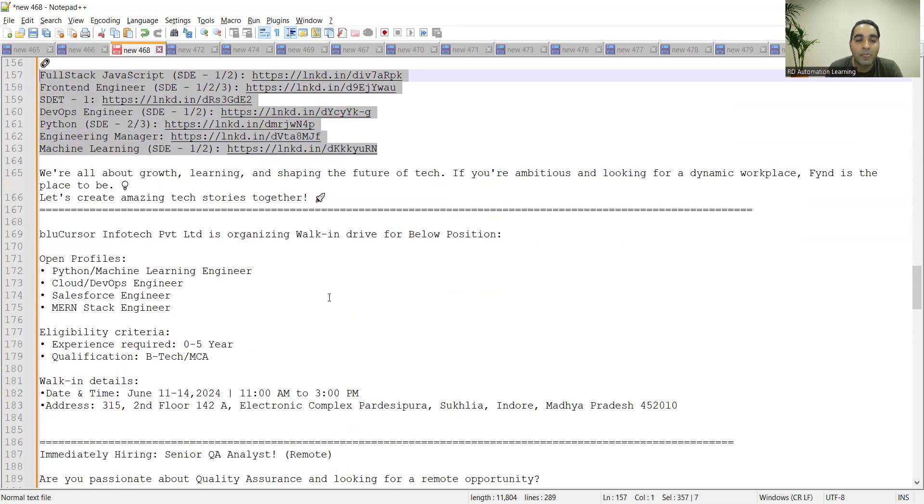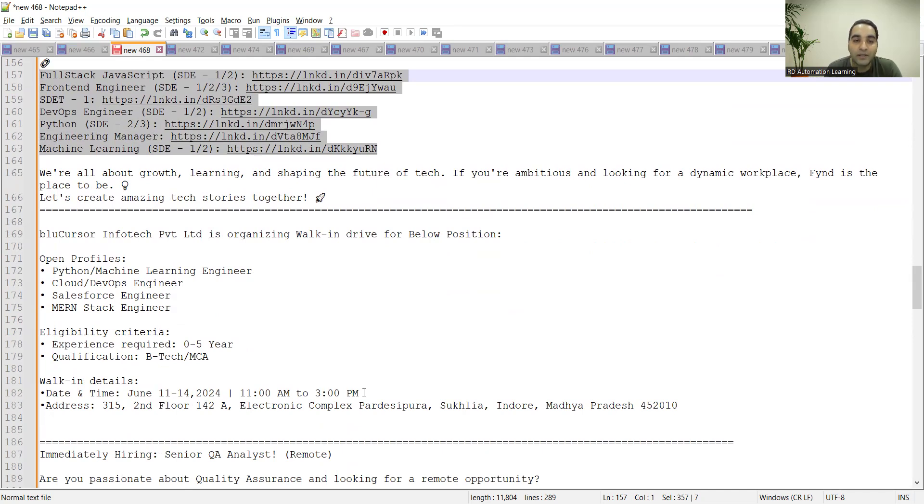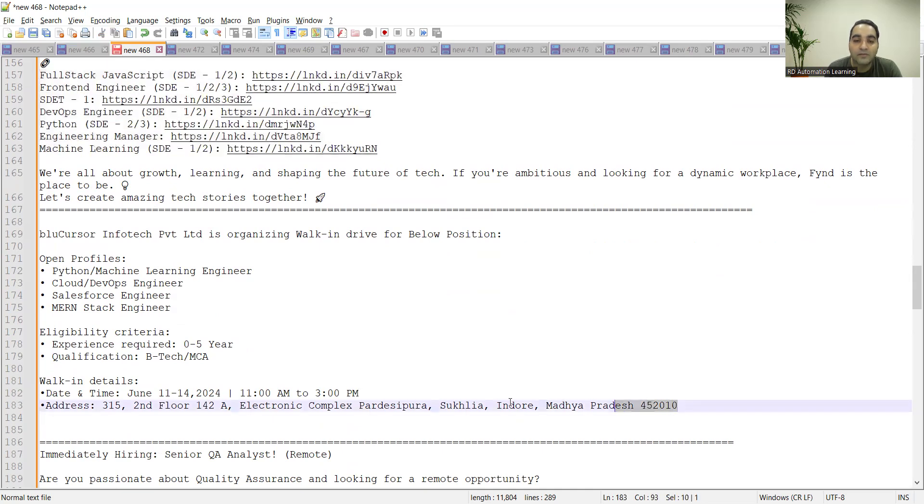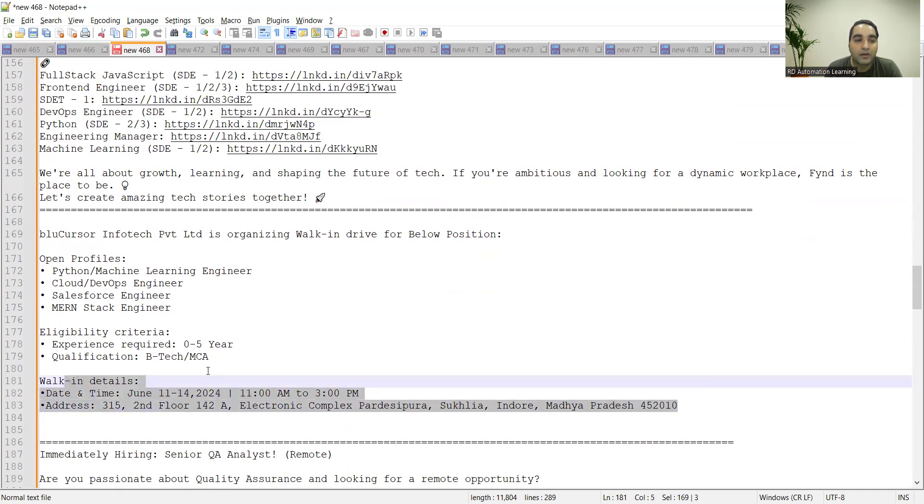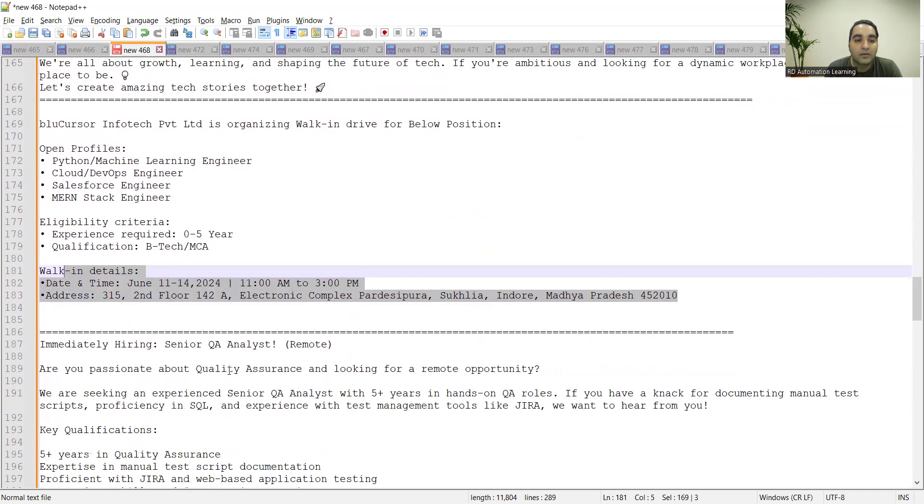Blue Cursor Infotech Private Limited is organizing a walk-in drive from tomorrow onwards, June 11 to June 14, 11 AM to 3 PM. This is the address. It's based out in Indore, Madhya Pradesh.